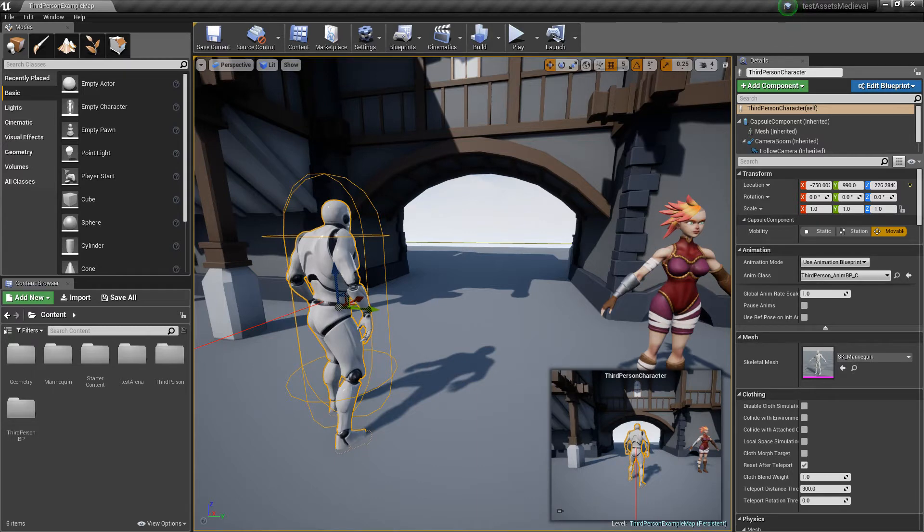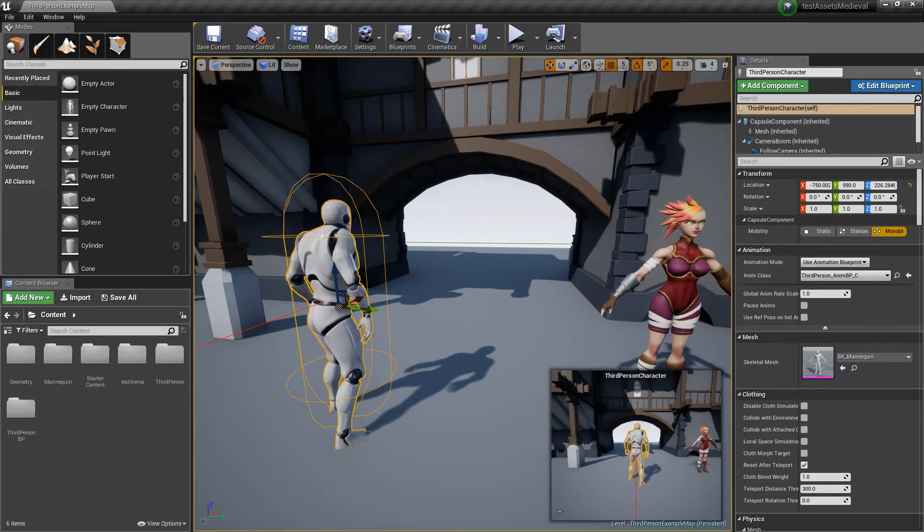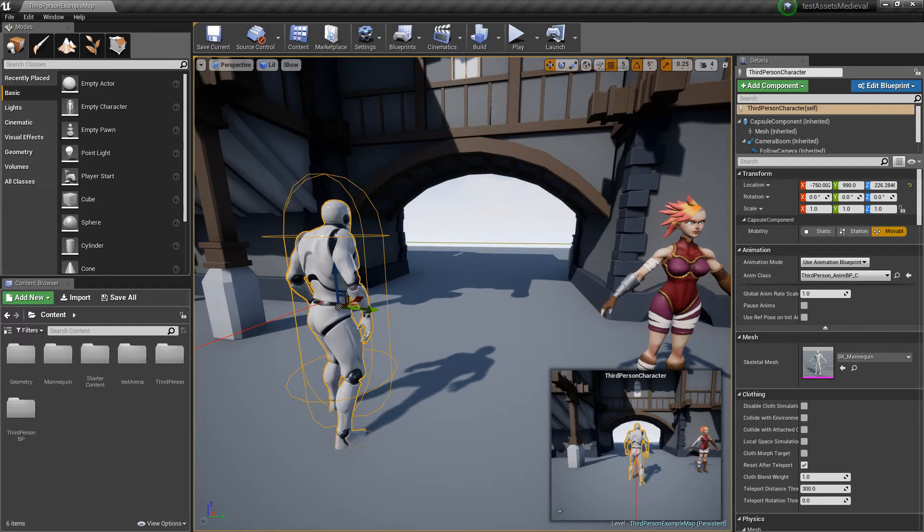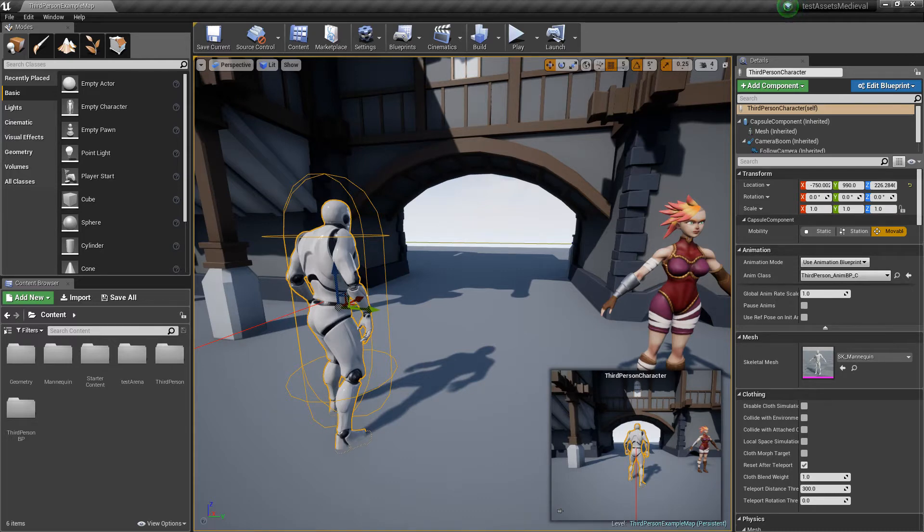We are using two software right now: Unreal Engine, of course, and for the animation, we will use Aketsu. Because I discovered it last year. It's really easy to use, really noob friendly, I would say. So, I'm not an animator. I am working as a modeler and texturing artist. So with an easy tool, I am really happy. That's why we are using Aketsu.